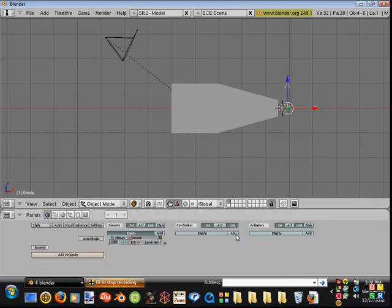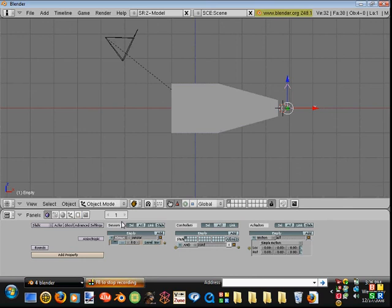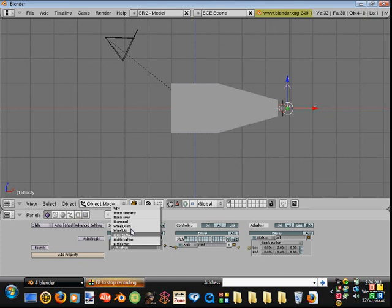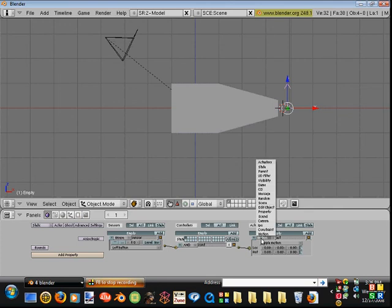So go over here, add an actuator, a controller, and a sensor. Change the sensor to mouse, because I'm going to base it on my left mouse button. There's other options in here, such as right mouse, scrolling over it, using your wheel. But for now, left mouse button. Connect all those, and then go over here.